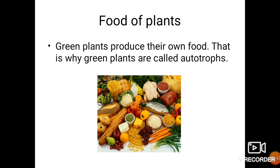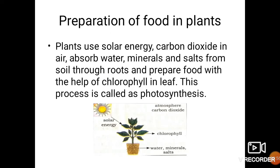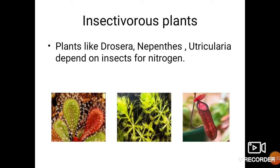Now let us see what kind of food plants make. Green plants produce their own food, which is why they are called autotrophs. Plants use solar energy, carbon dioxide from air, and absorb water, minerals, and salts from the roots, and prepare food with the help of chlorophyll present in the leaf. This process of preparing food is called photosynthesis. There are also a few plants that depend on insects for nitrogen — plants like Drosera, Nepenthes, and Utricularia — and they are known as insectivorous plants.